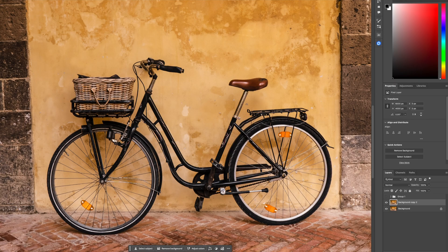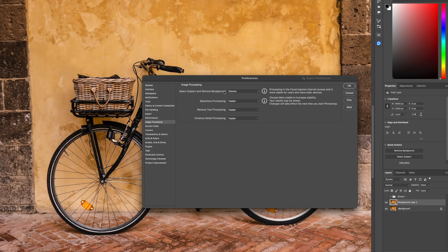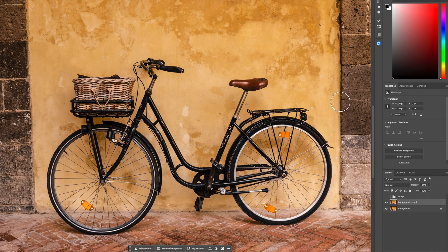Moving on to the next one — this bicycle. Usually, a complex selection like this would take hours. Now, if you want to use the selection or remove tool at the hardware level instead of Photoshop's cloud feature, go to Settings, then General, scroll down to Image Processing, and you'll see 'Select Subject and Remove Background' with options for Device or Cloud. They've updated the on-device feature so selections and removal are much better now.